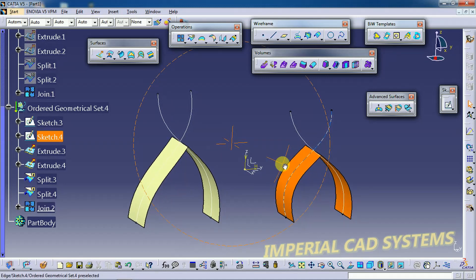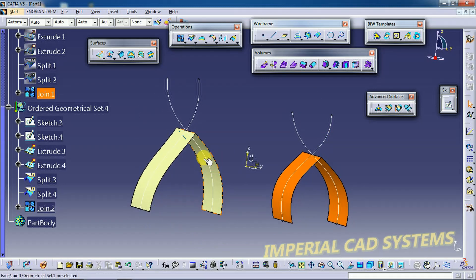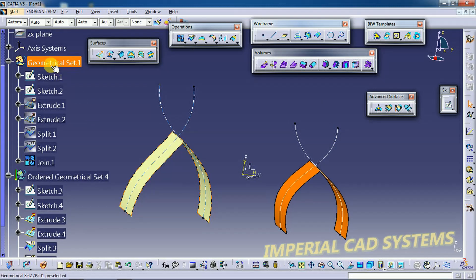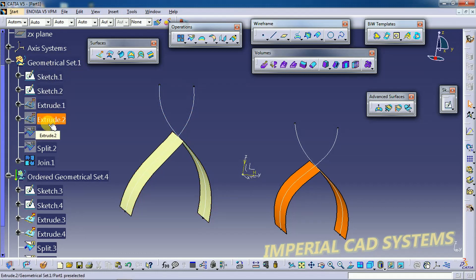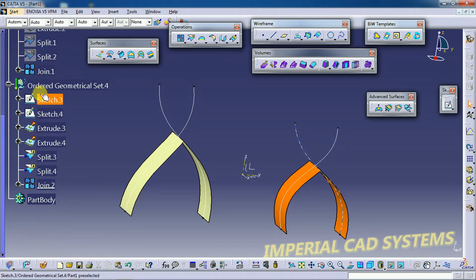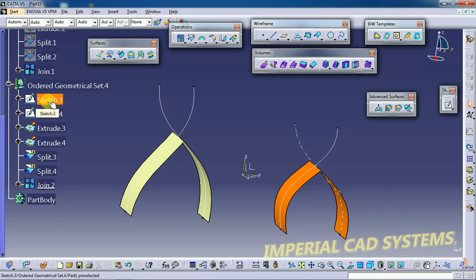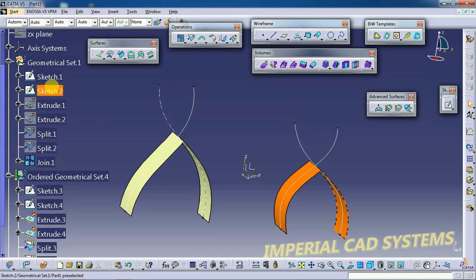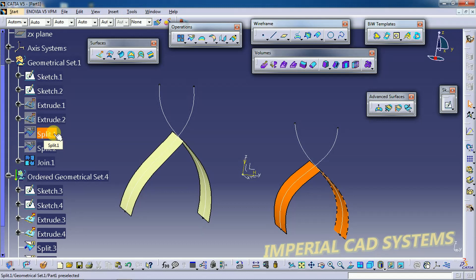This is the Ordered Geometrical Set output and this is the Geometrical Set output. Of course we got the same output, but if you follow the steps, under the Ordered Geometrical Set you can see Sketch 1, Sketch 2, Extrude — all these options are hidden and only the output Join (the last option) will be shown. Under the Geometrical Set, all features and steps are visible — no previous options are hidden.